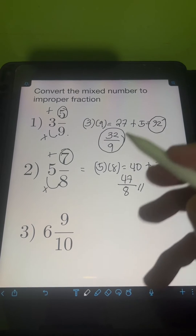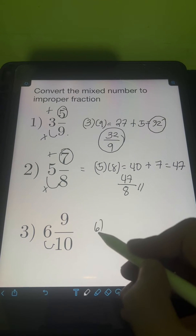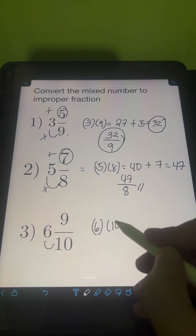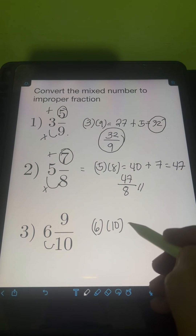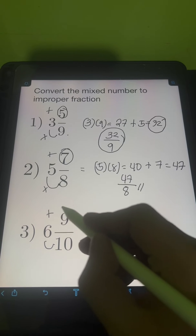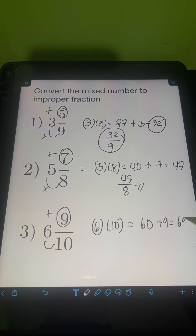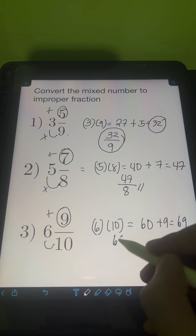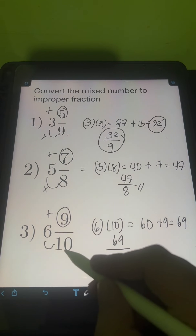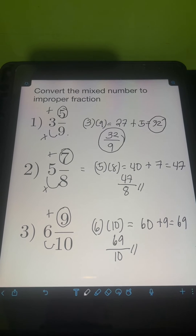For number 3, we have 6 and 9 tenths. Again, let's multiply the whole number, 6, by the denominator, 10. So 6 times 10, that's 60. And then let's add the product to the numerator, 9. So we will have 60 plus 9, it's 69. So therefore, the numerator of the improper fraction is 69. And then we just need to copy the same denominator of 10. So 6 and 9 tenths is equal to 69 over 10.